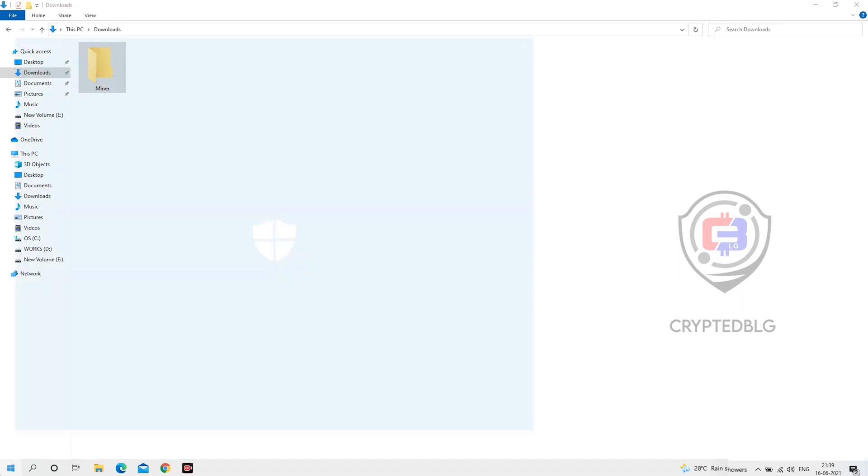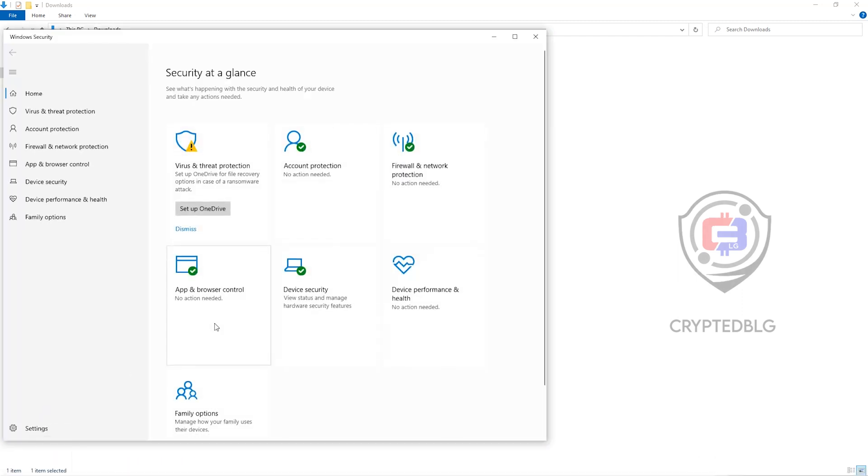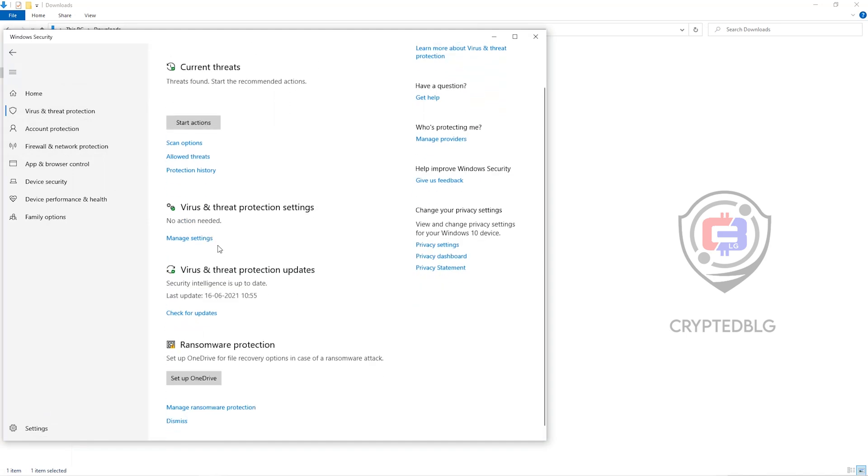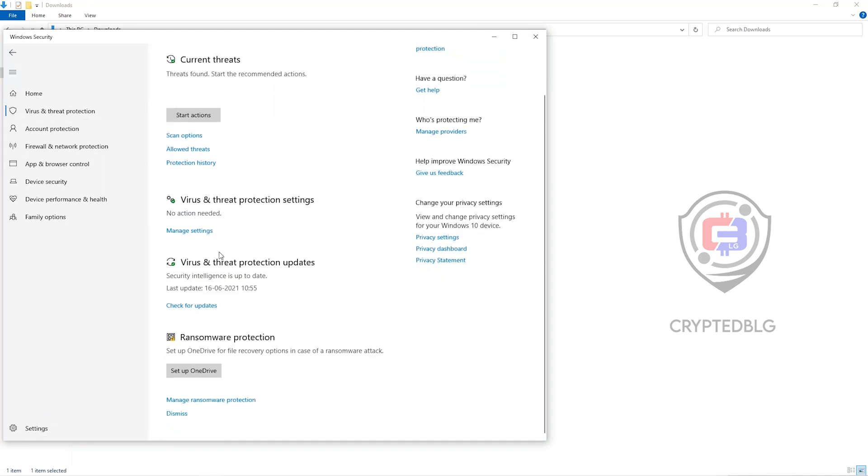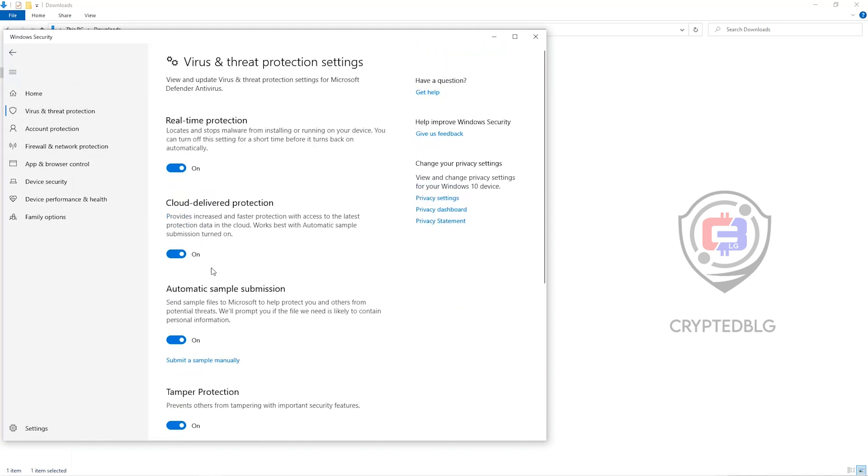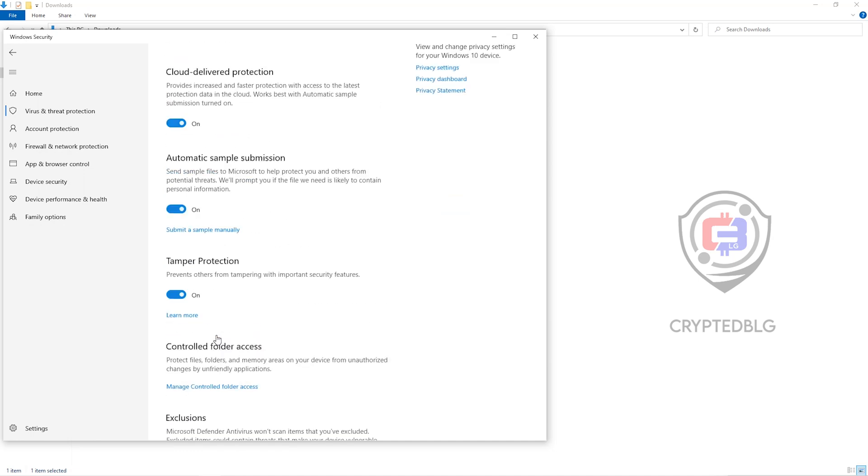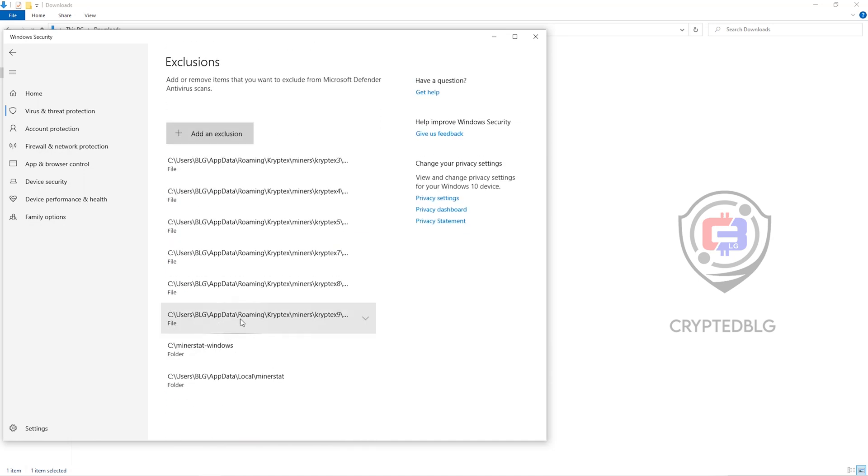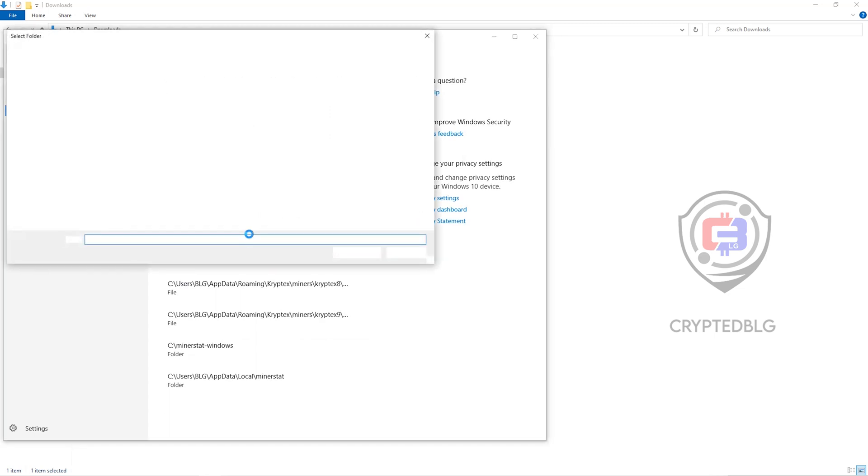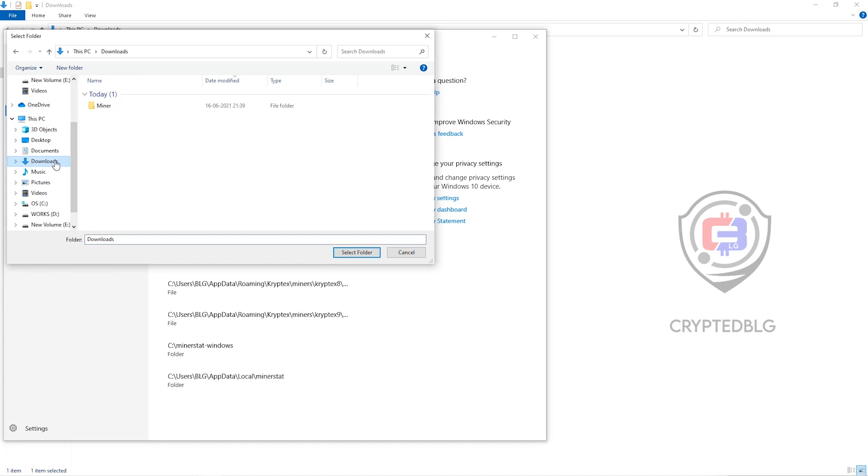Open up your Windows security settings. Go to Virus and Threat Protection. Go to Manage Settings. Scroll down and go to Exclusions. Click on Add and Remove Exclusions. Click on Add an Exclusion. And then click on Folder from the dropdown. Then we'll go to the Downloads folder and select the folder that we just created.